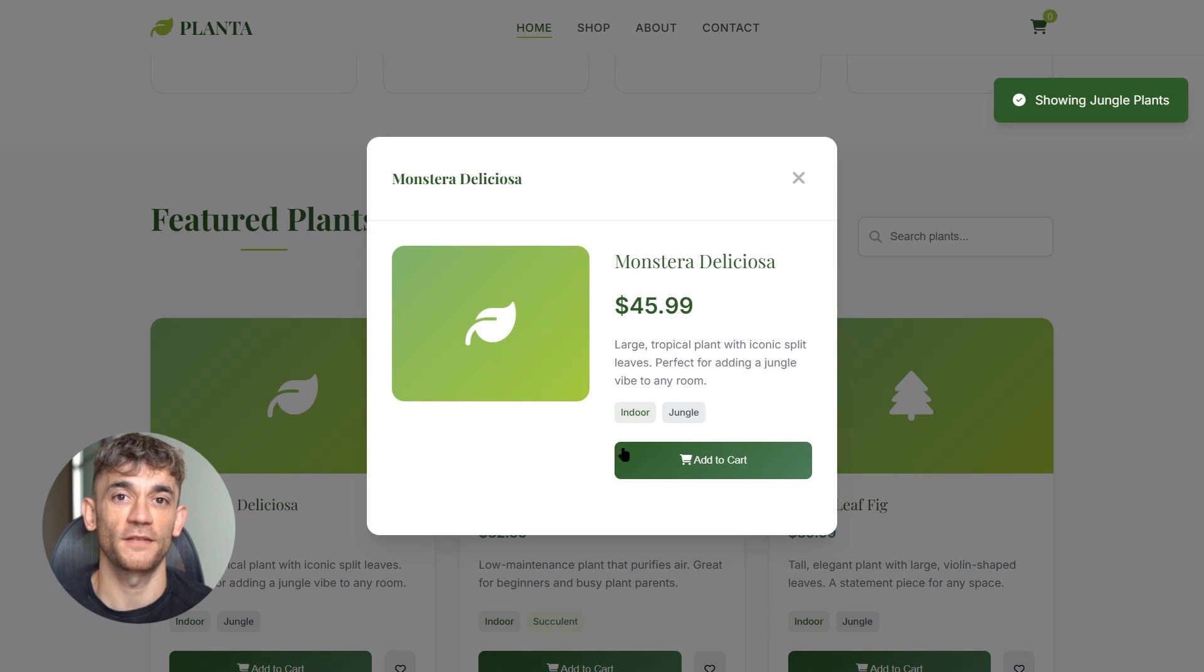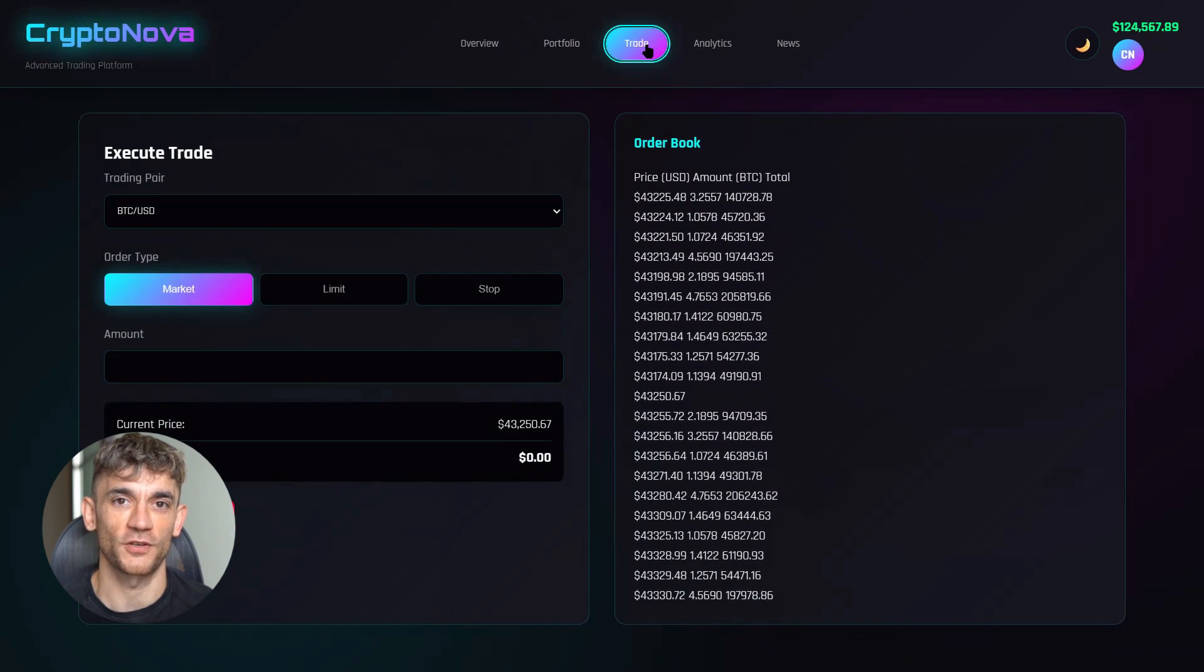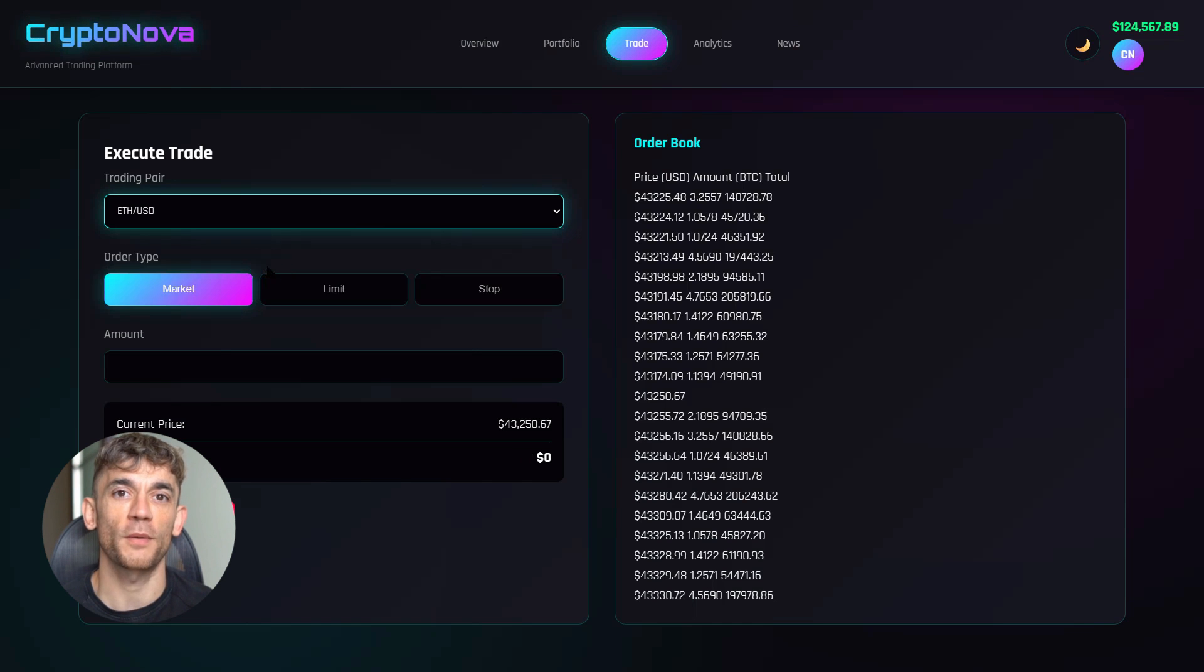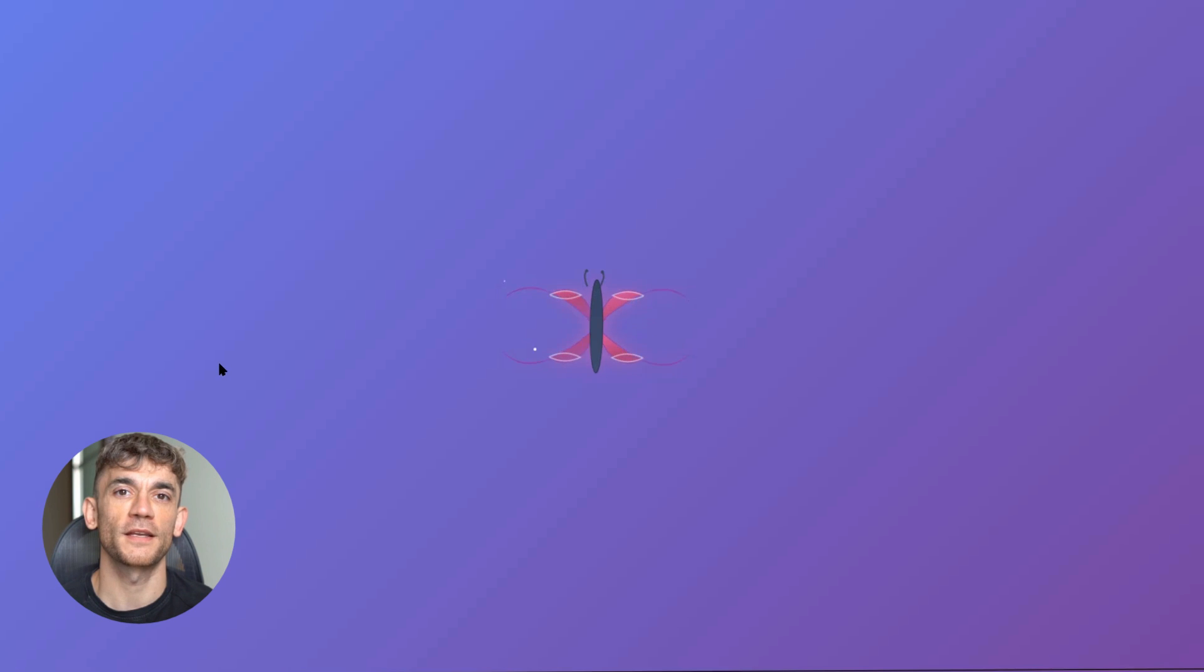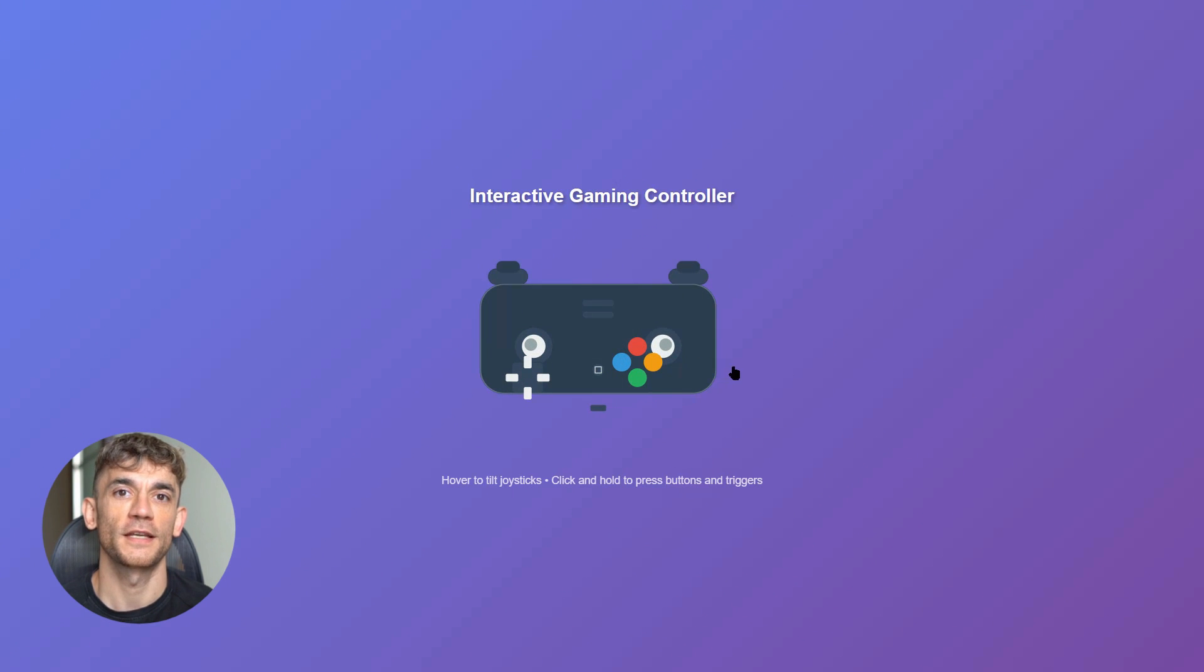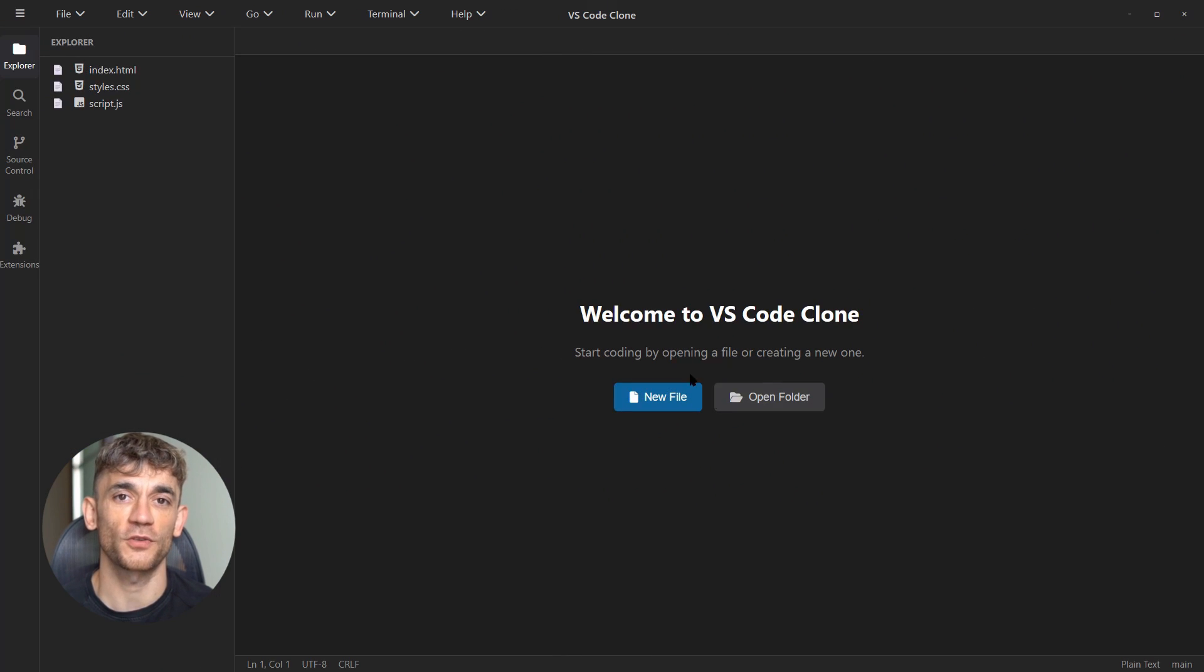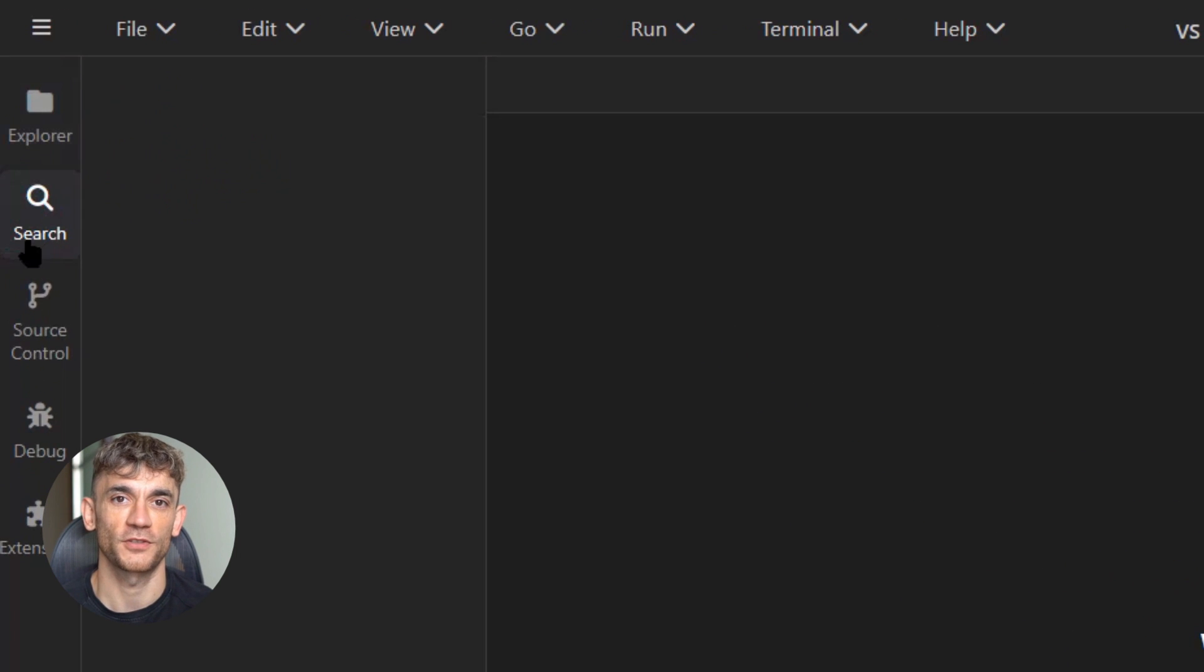Claude 4.5 new stealth model is insane. Today I'm going to show you a brand new stealth AI model that just dropped out of nowhere and it's absolutely crushing everything. This thing codes faster than anything I've ever seen, builds entire VS Code clones in one shot, and the crazy part—you can use it completely free right now.